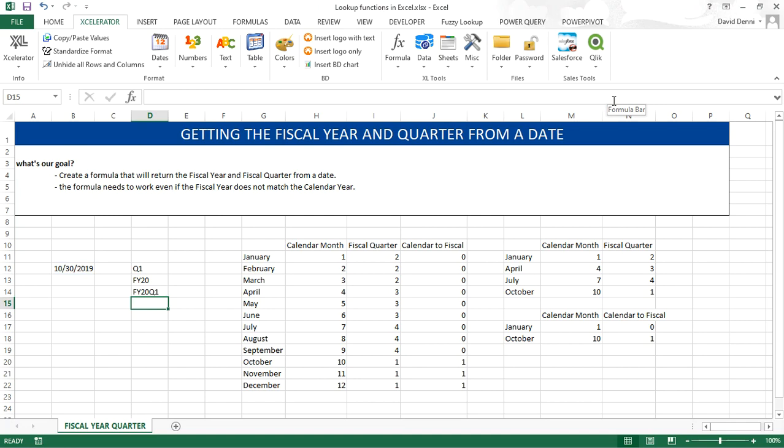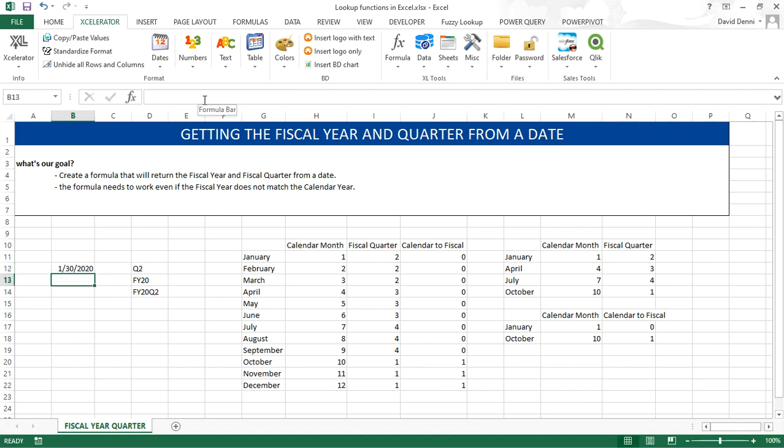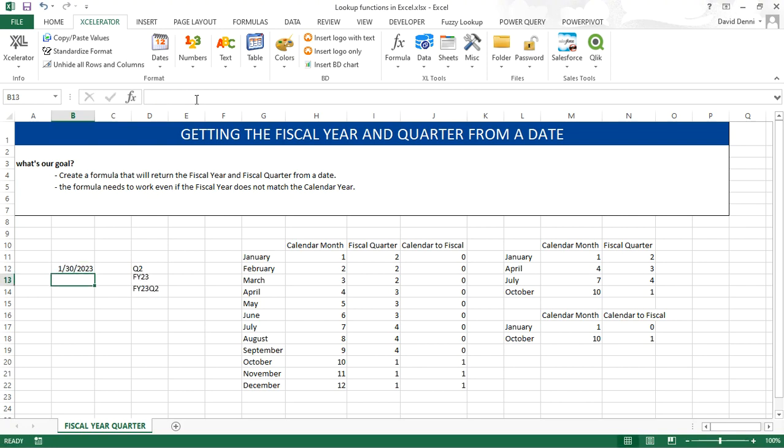And we can try with different dates. Let's say 2020, January 30th. FY 20Q2. Another year. And for the new date, it will fall into FY 23 Q2.